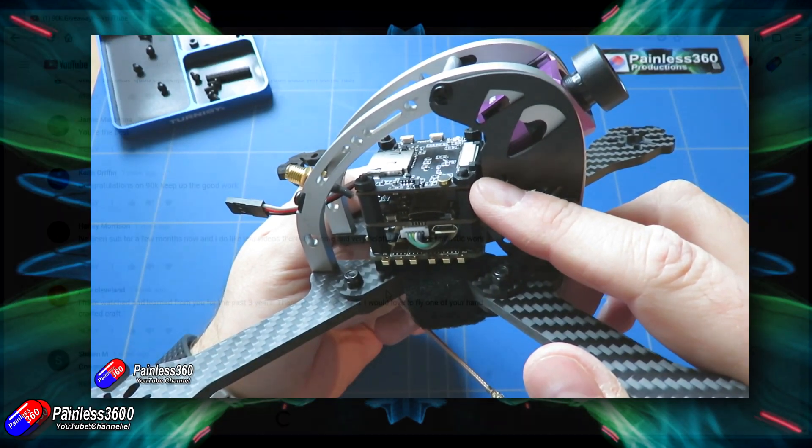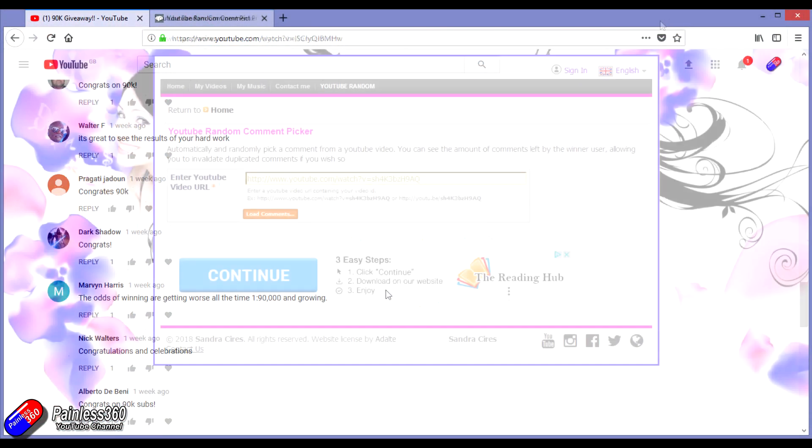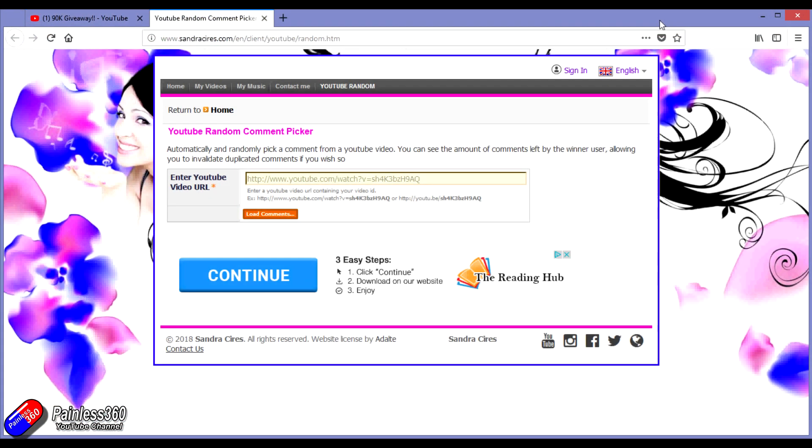The original instructions in that video were to do three things: like the video, subscribe, and leave a comment.